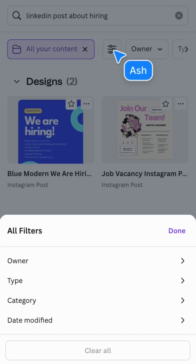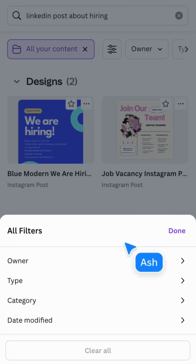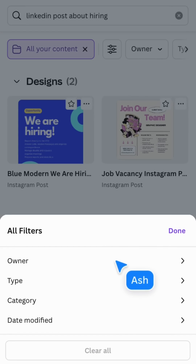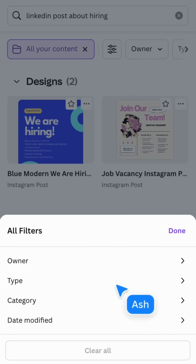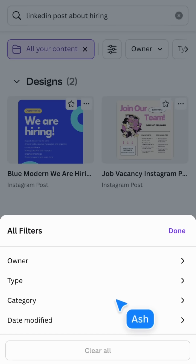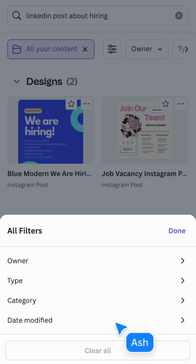You can filter further by the owner, type, category, or when it was last modified.